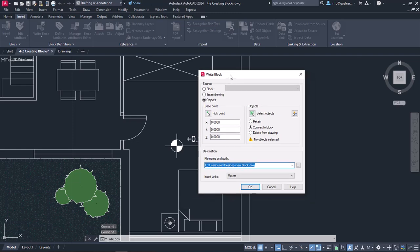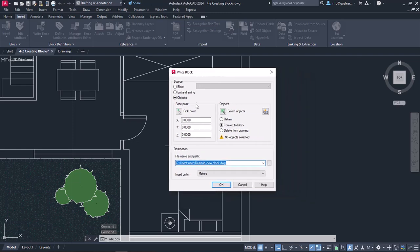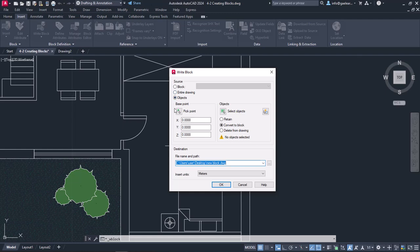The window Write Block appears, and it is quite similar to the Block Definition window which we previously saw. In the Source field, I will select Objects, since I am going to create a new block using some of the objects of the current drawing.